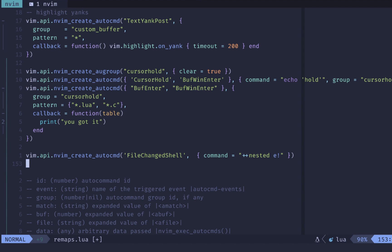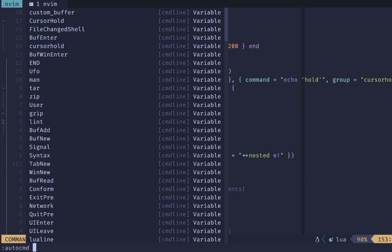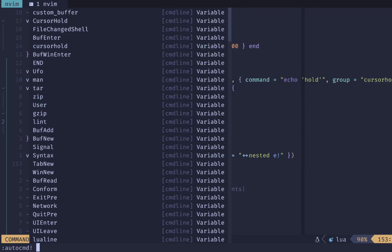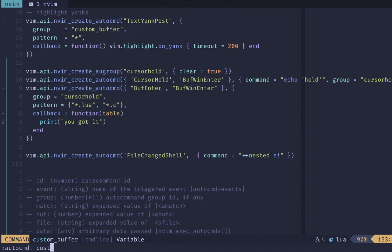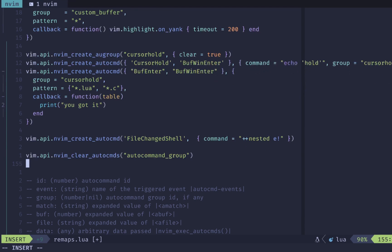If you want to remove an auto command, then you can do auto command and bang. And then our custom buffer group could be the thing that we want to disable. We do that, we would no longer have these executed. If you wanted to clear them inside of NeoVim via configuration, then you would do something like this, where you're doing in Vim clear auto commands and whatever your group is.